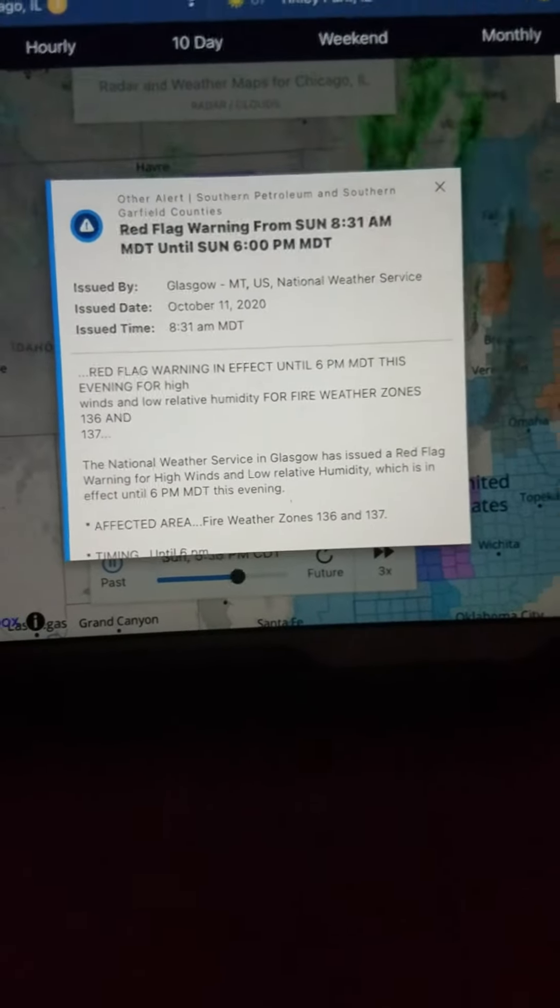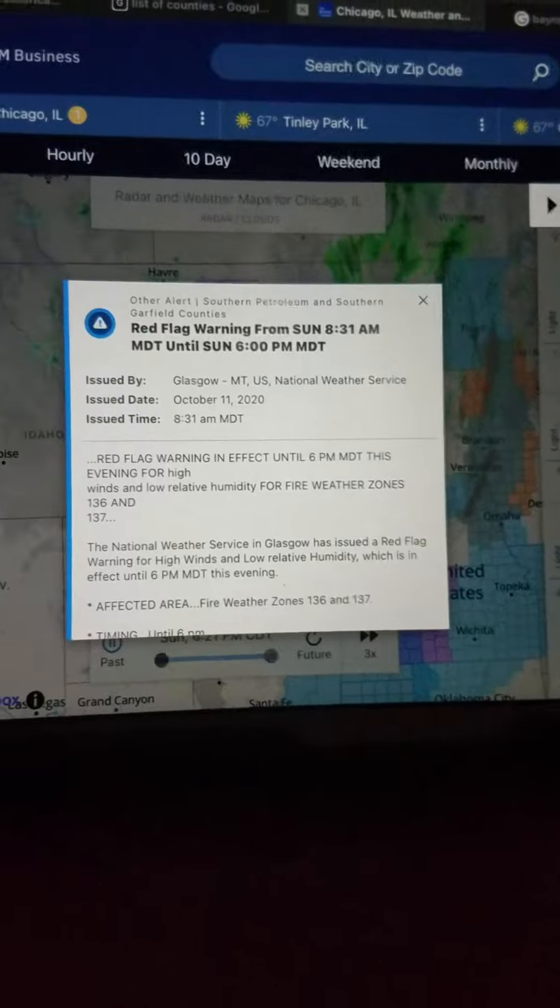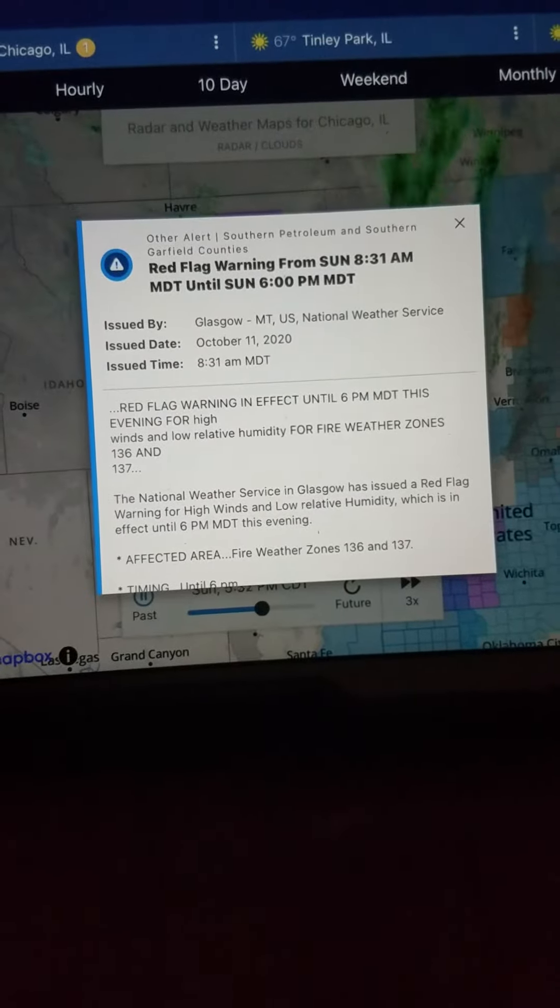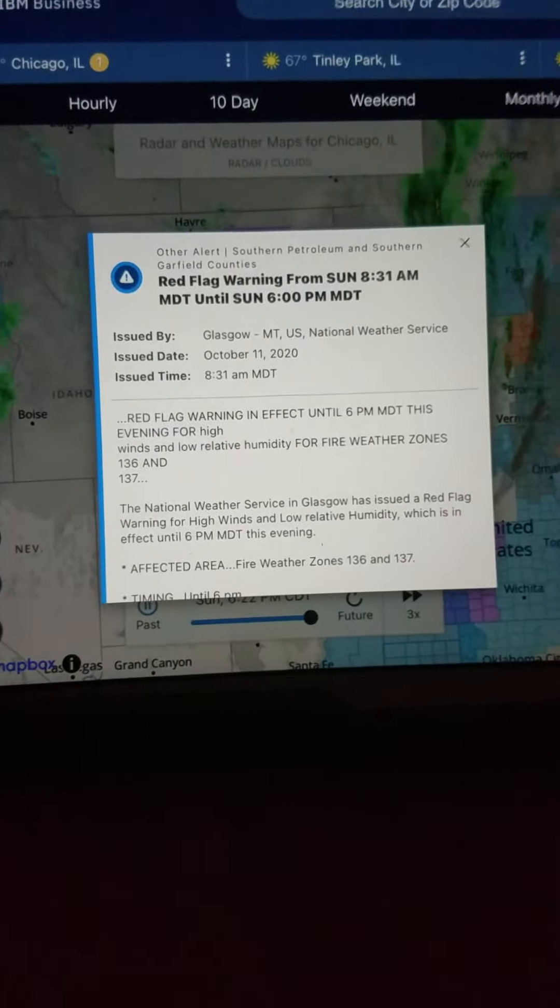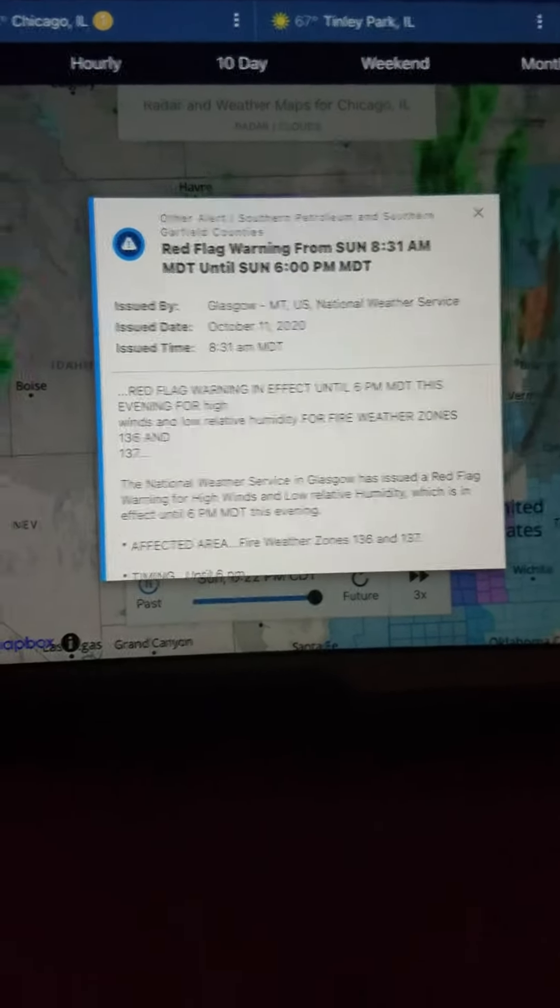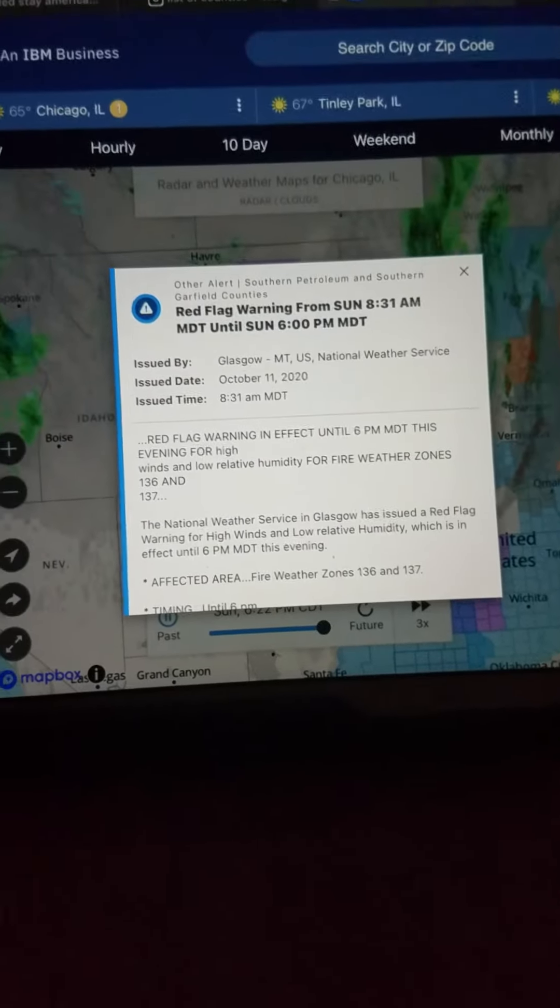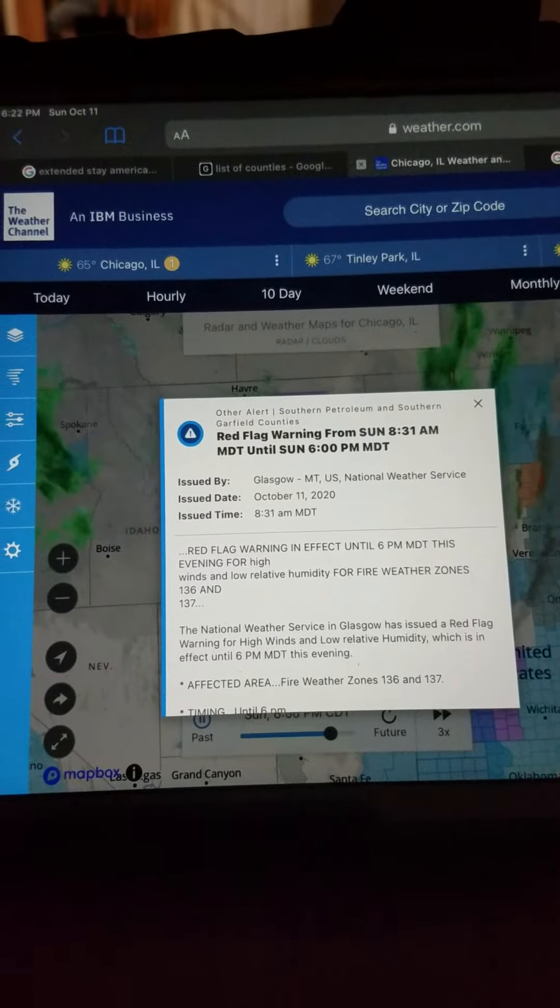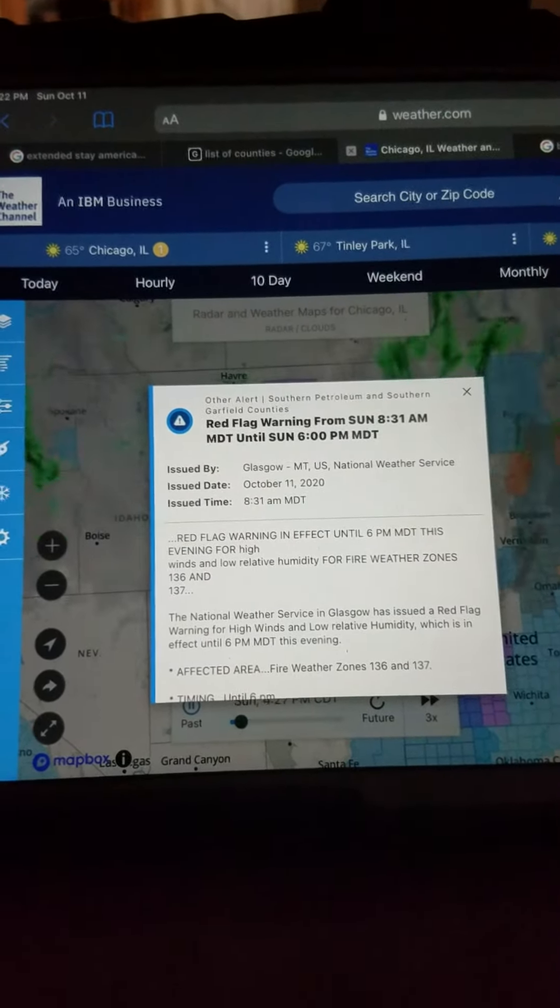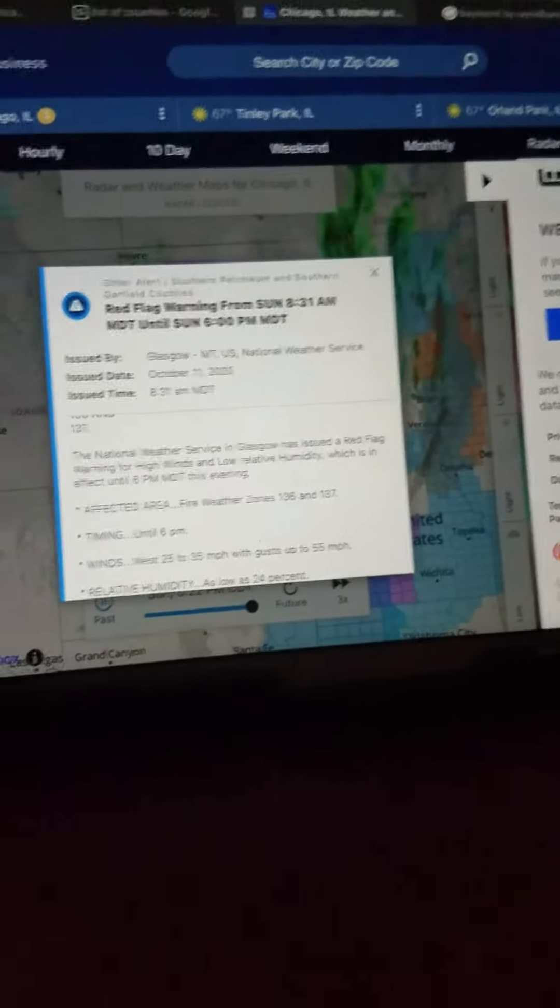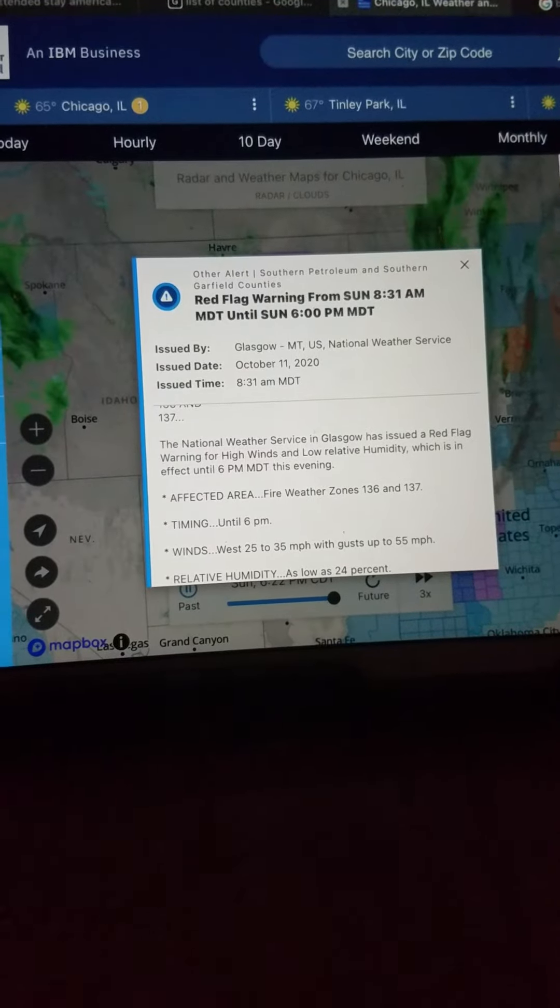Red Flag Warning in effect until 6 p.m. Montana Department of Transportation this evening for high winds and low relative humidity for fire weather zones 136 and 137. The National Reserves in YSL has issued a red flag warning for high winds and low relative humidity, which is in effect until 6 p.m. this evening, affected area fire weather zones 136 and 137.